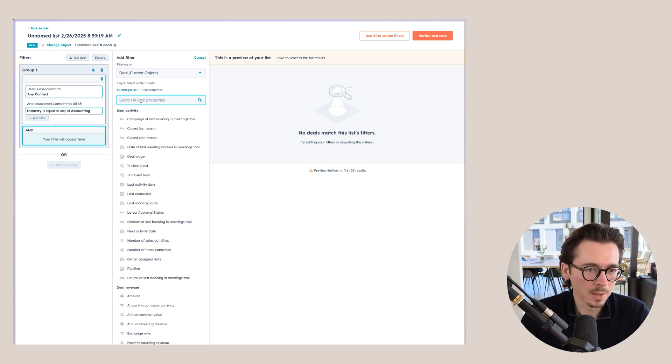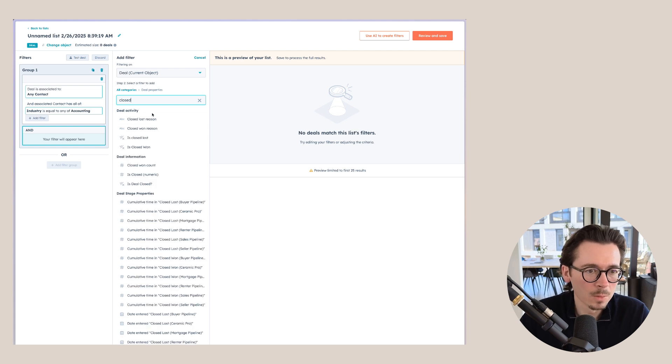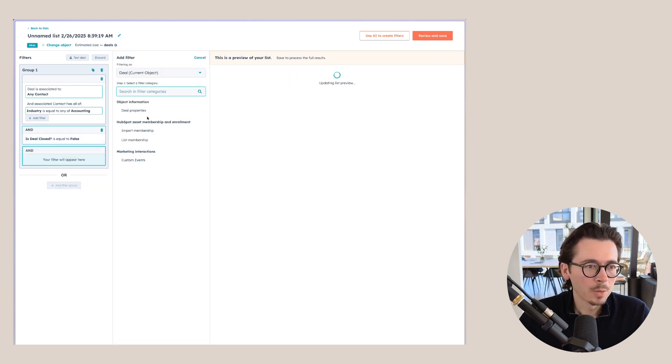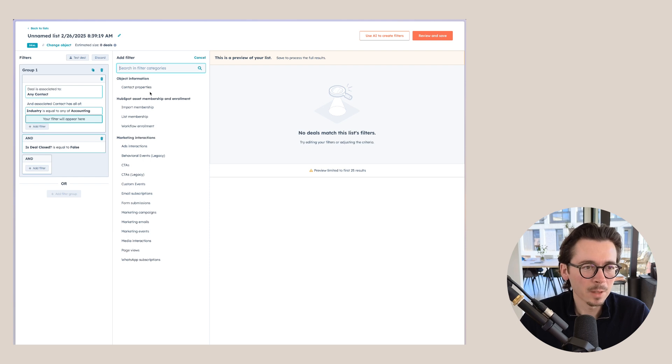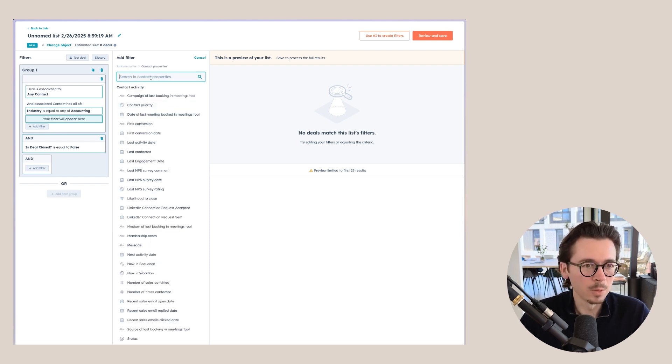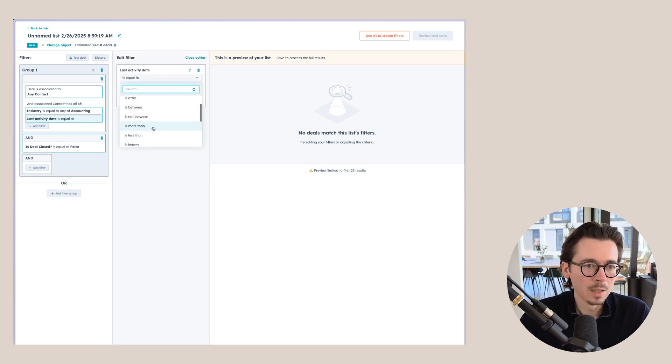You could also add that the deal is not closed yet — 'Deal Closed: False' — and then add another contact filter: 'Last Activity more than 30 days ago.' This gives you a list of open deals linked to accounting contacts where there's been no activity in over 30 days — a useful list for sales to identify follow-up opportunities during downtime.